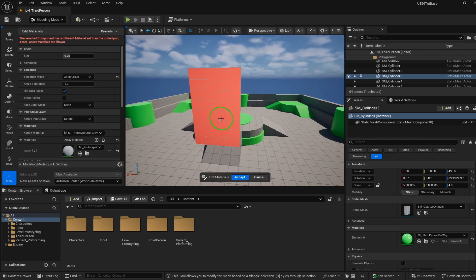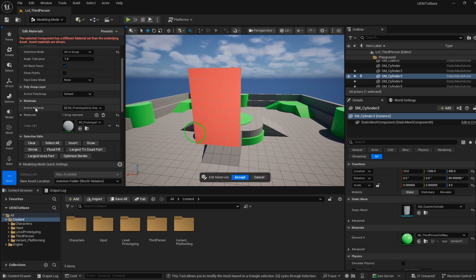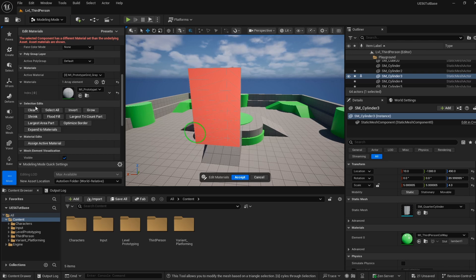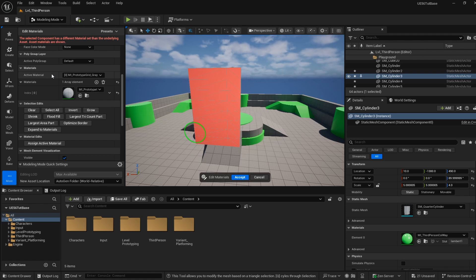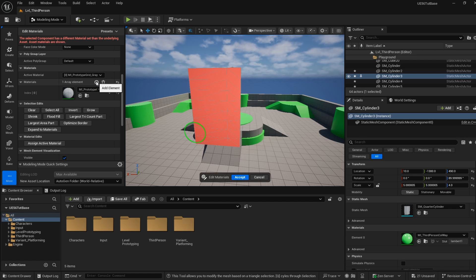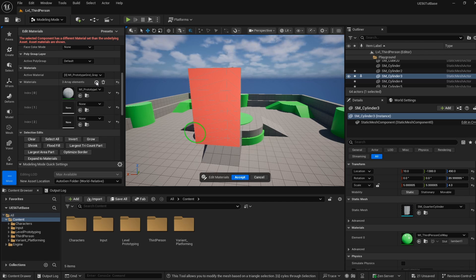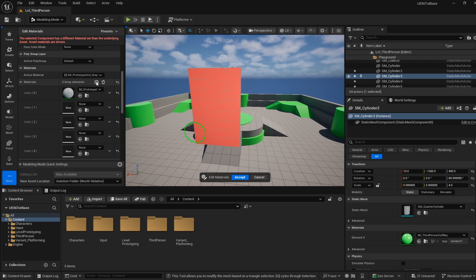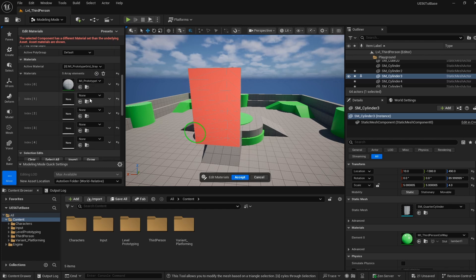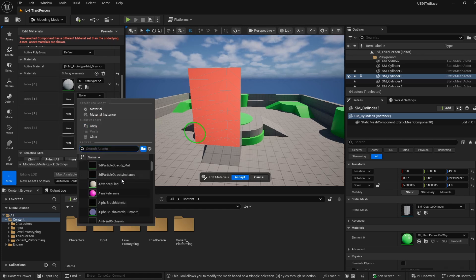Now that we know how to select our group, how do we assign color? That's going to be on this left-hand side underneath Materials. We can see that we have one active material, and that lines up to what we saw in our details earlier. We can add materials. I'm going to add one for every face we created, so that means we're going to have five total materials or zero through four.